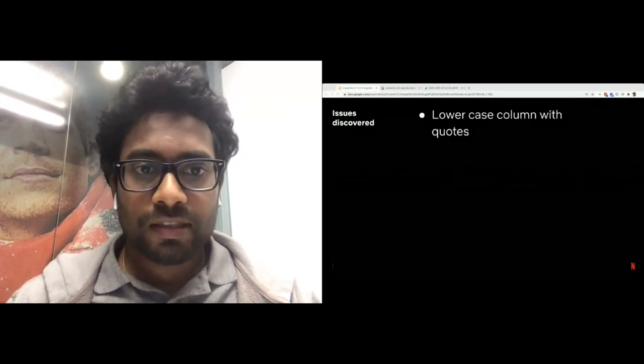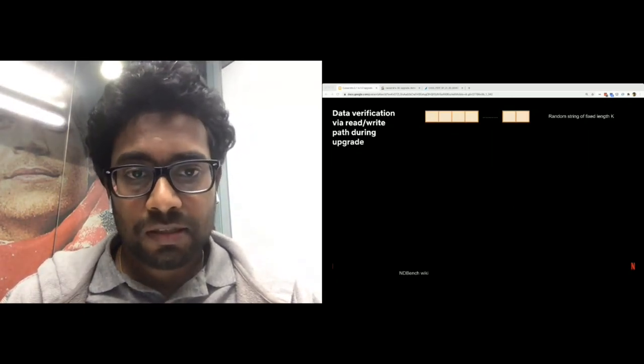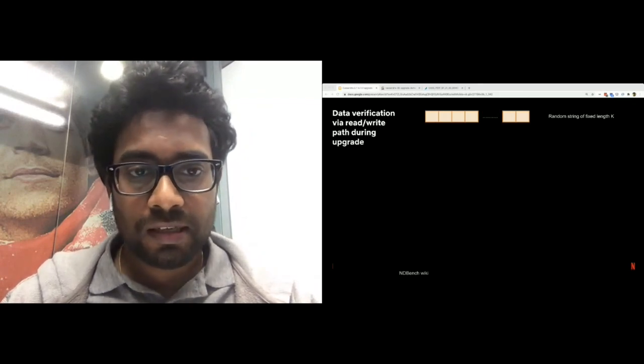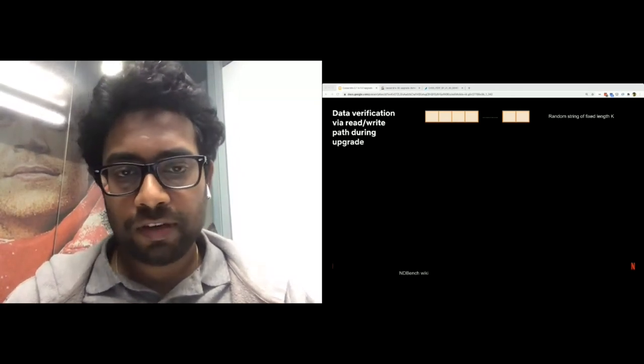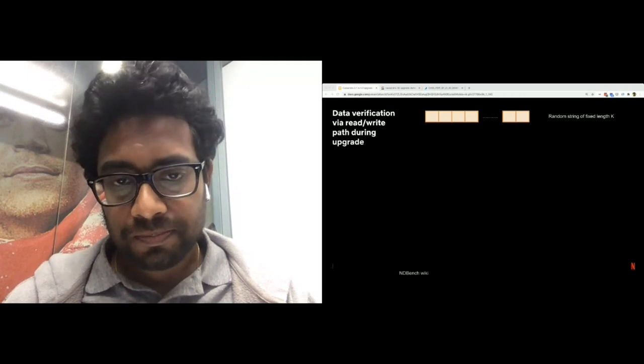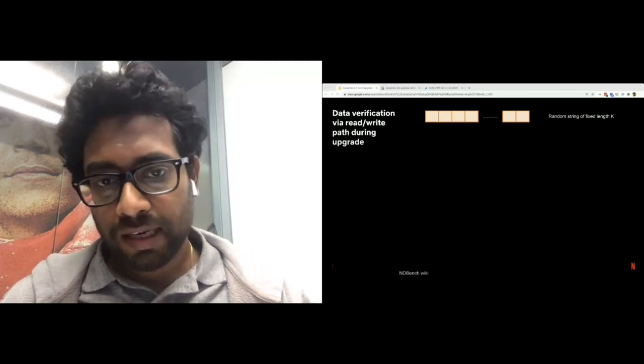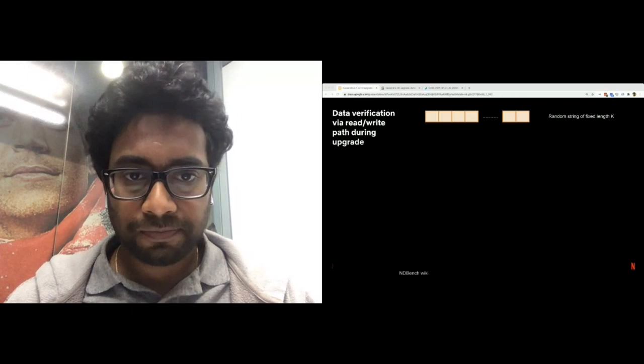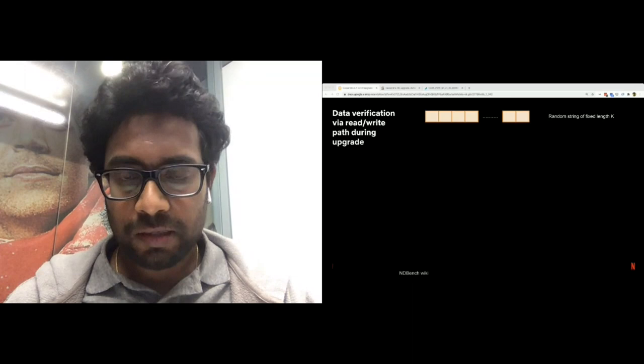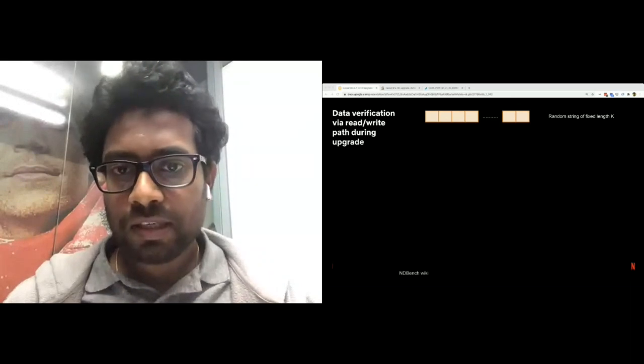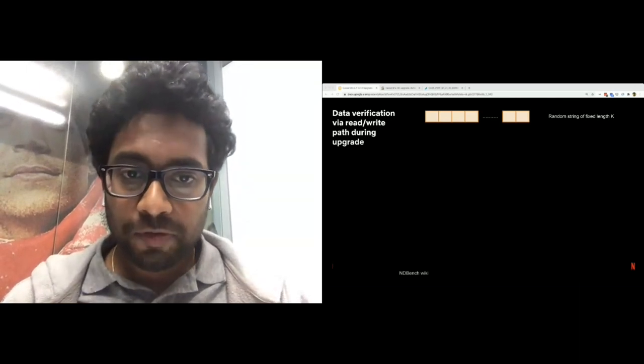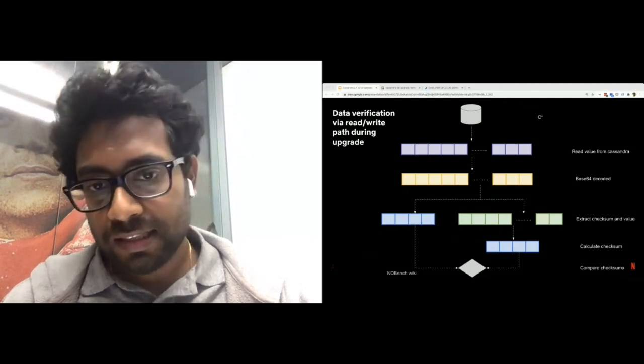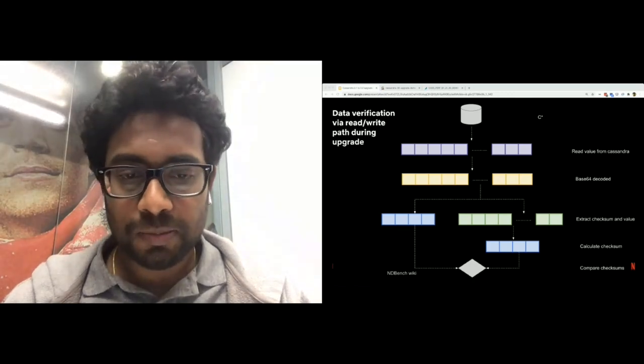Coming to data verification using read-write path. So, we use ndbench here, and as I said, it's pretty pluggable. So, we wrote a new plugin to verify for any corruptions during the upgrade. Now, in the read-write path of ndbench, it generates a random string of a pre-configured length k. We UTF-8 encode it. We calculate the checksum, which is four bytes, and we append this checksum to the original value. Then we base64 encode it and write to Cassandra. Now, on the read path of ndbench, we read the value from Cassandra, base64 decode it. Given that we know that the last four bytes are checksum, we extract the value and the checksum components, and then we calculate the checksum from the value component, and then we compare the calculated checksum with the checksum that we read from the data store to make sure they indeed match. If they do not match, it's a potential sign of corruption.